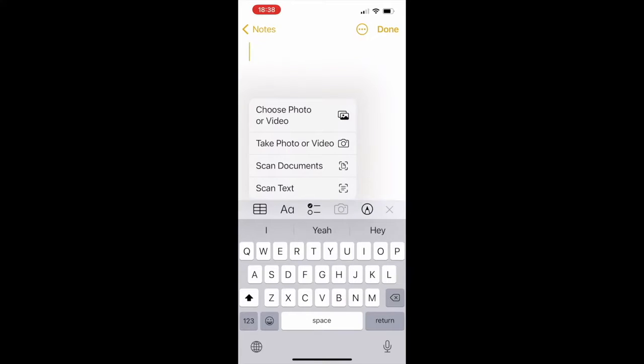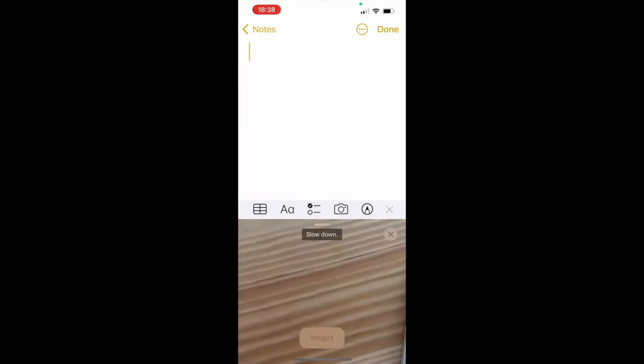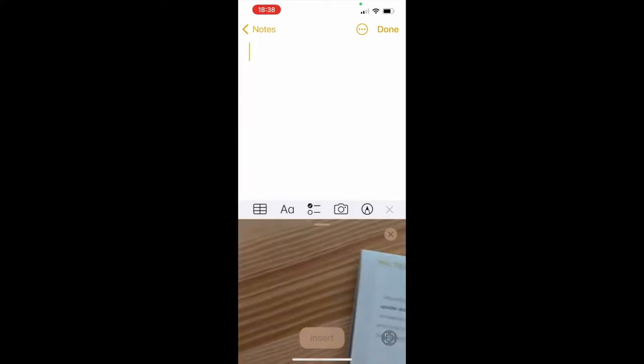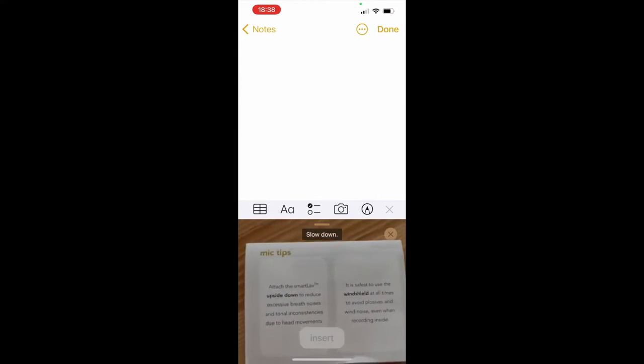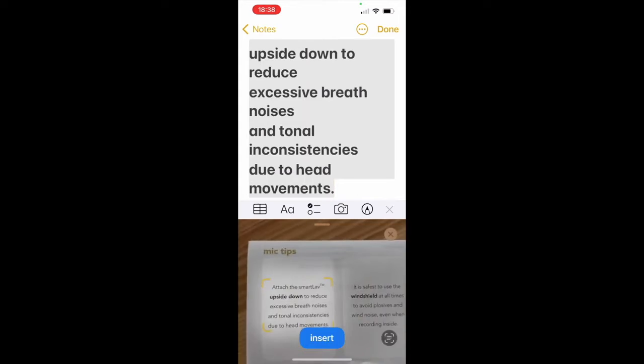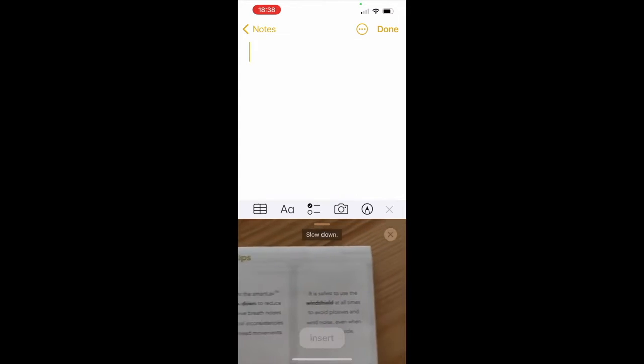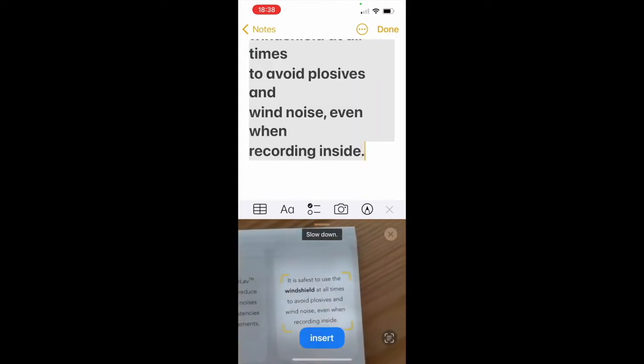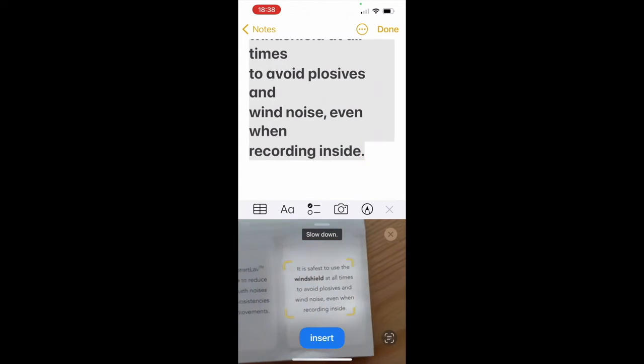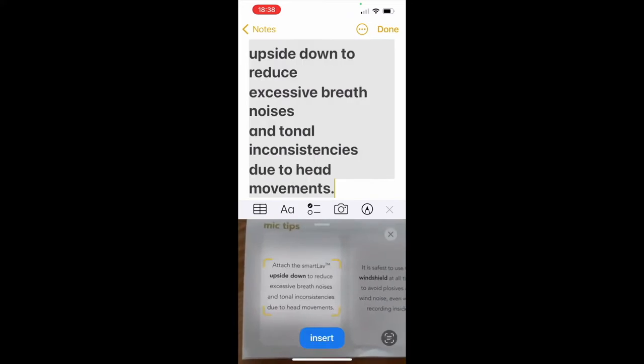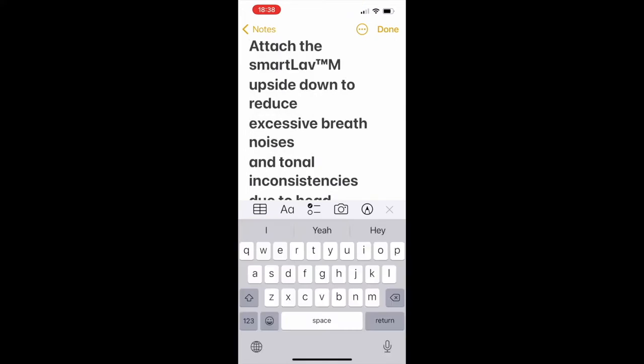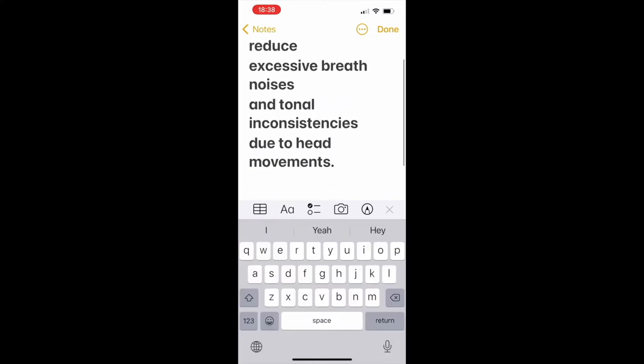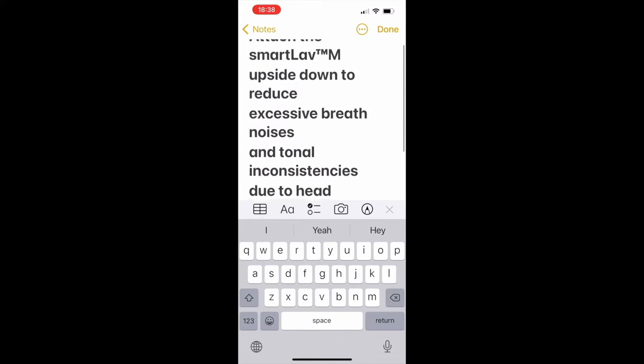Now firstly, I will show how to scan a text. So I choose this option, and now the camera starts. There is some paper here, and as you can see, the camera can easily capture the physical text. Once you choose insert, the text will be easily saved on your Notes app.